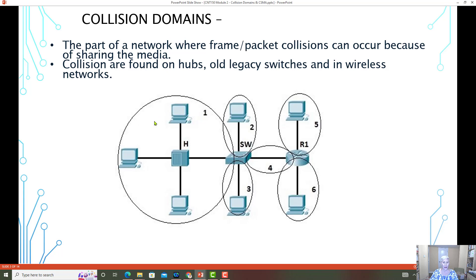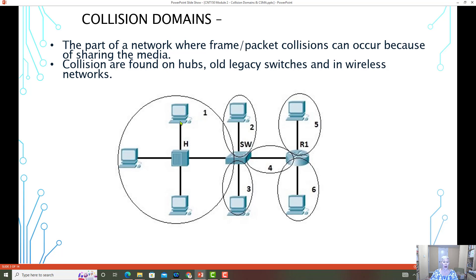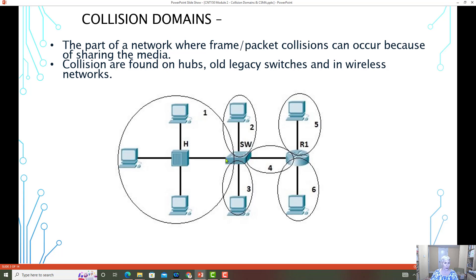Now this is a hub. A hub works slightly differently. This entire area would be considered the collision domain because the hub is connecting them. And so the start point of the collision domain perhaps would be like where our switch is. And again, this is if the switch is running in half duplex or as a legacy switch, this would also be a collision domain.